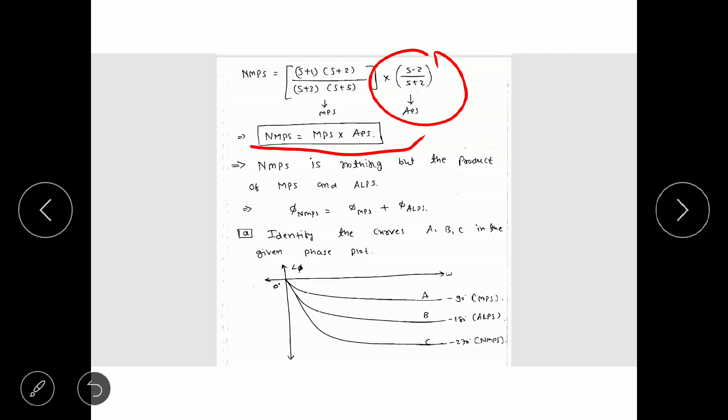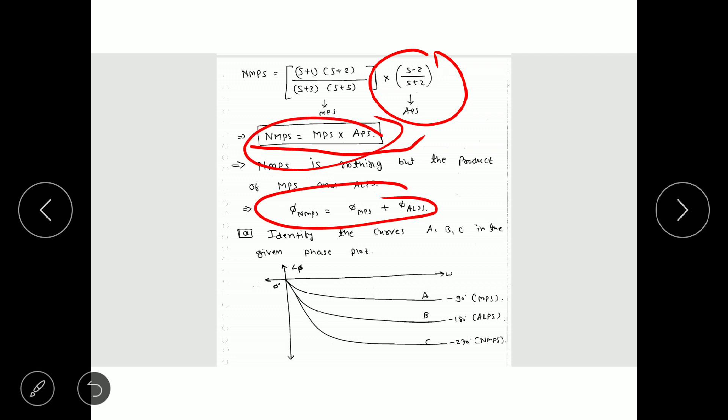Every non-minimum phase system is nothing but the product of a minimum phase system and an all-pass system. The phase of a non-minimum phase system is the sum of the phase of the minimum phase system and the all-pass system. These are very important properties: the transfer function is the multiplication of minimum phase and all-pass systems, and the phase is the addition of their individual phases.